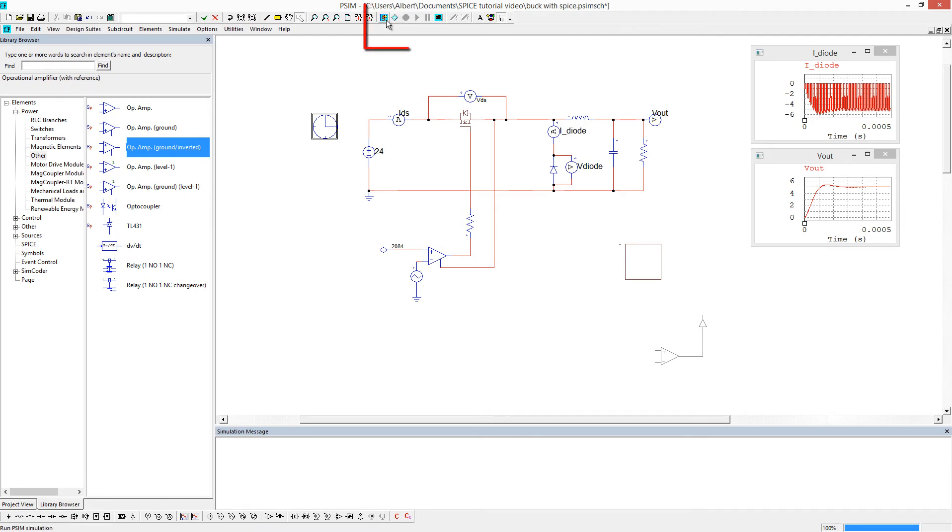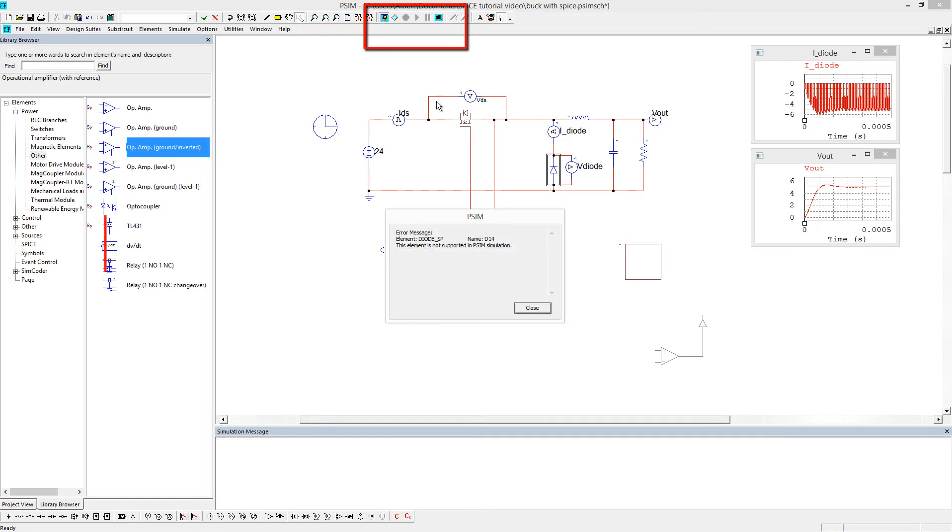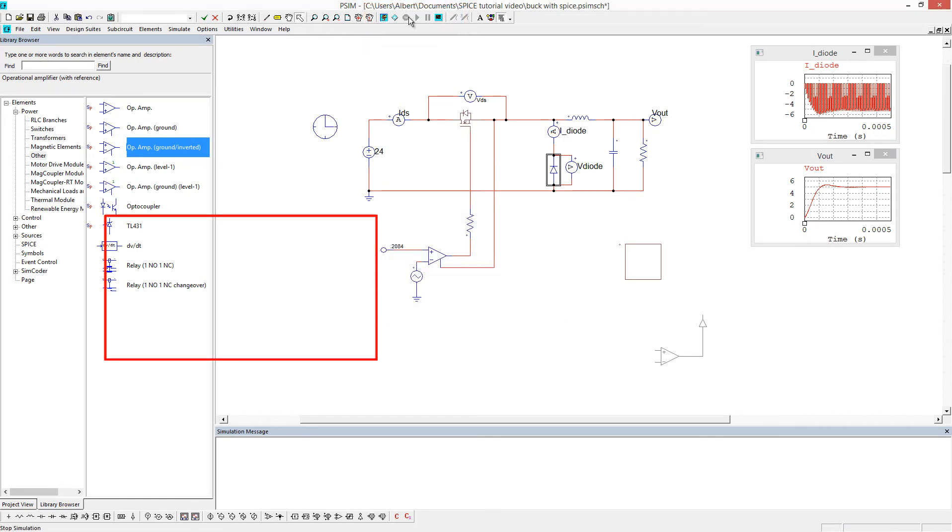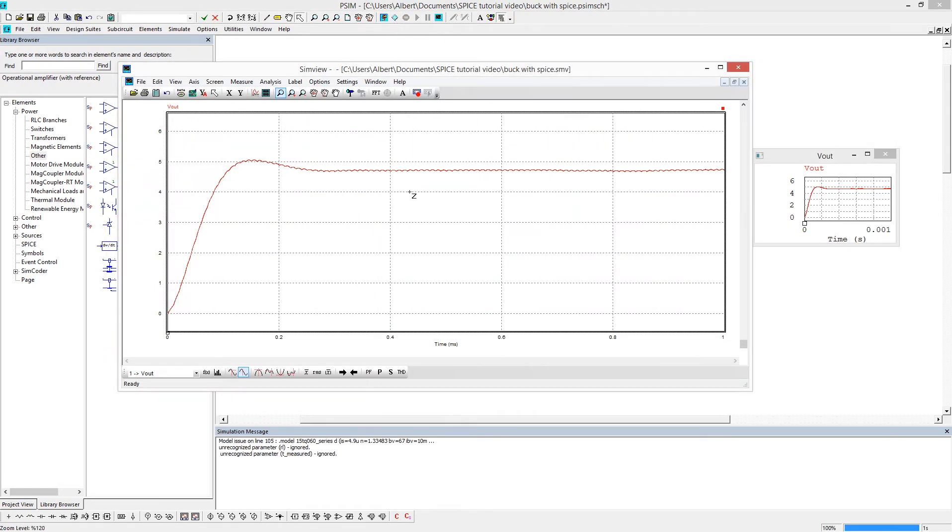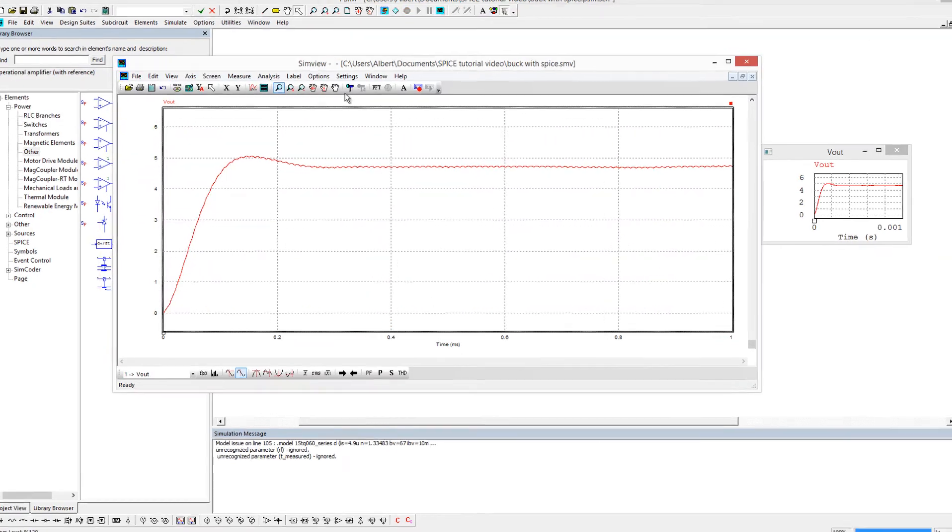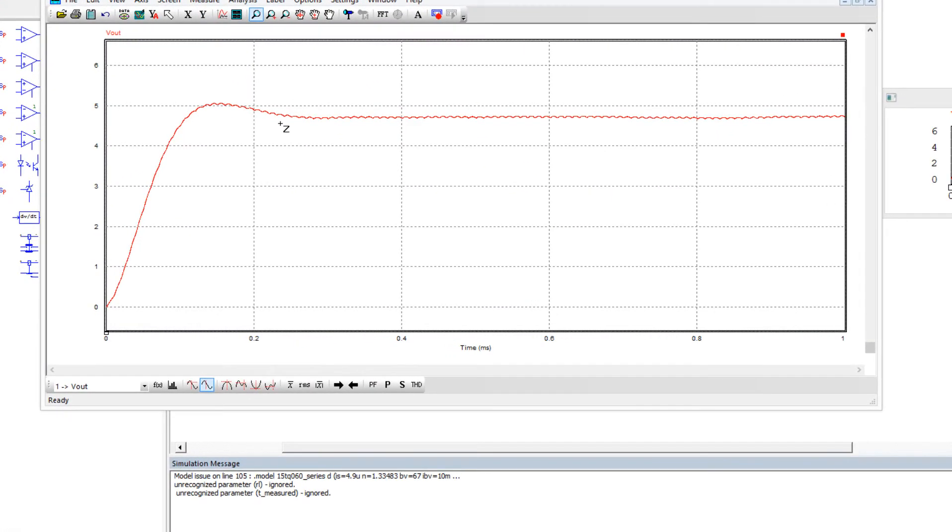So we just go up here, so again, there's the two options, run PSIM, so if you try and run PSIM now, it's going to complain that there's SPICE models involved. So we'll go back and we'll run the SPICE simulation, and we can see the simulation results right here,